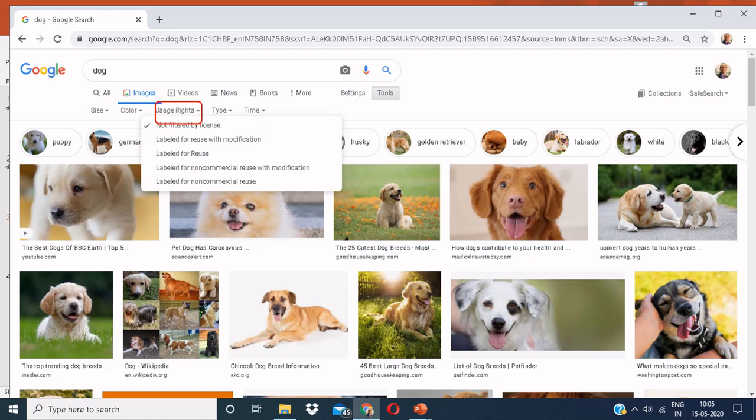A lot of images that we use in our day-to-day life are actually not free. Thus, to know if you can use an image for free, you can click on the usage rights and then you can see various options.